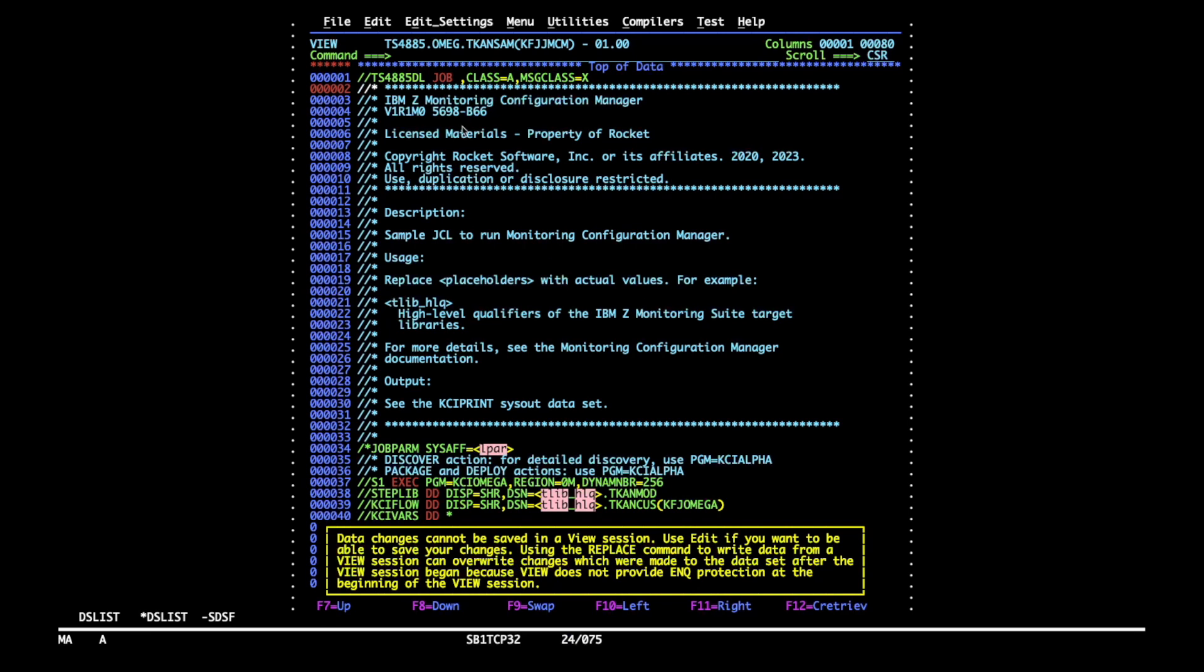The template lists brief instructions. You are expected to change the placeholder values denoted with angle brackets. I will change the system where the job is executed and will also copy the high-level qualifier for target libraries.